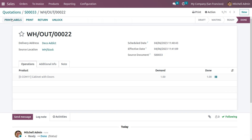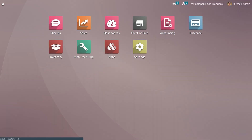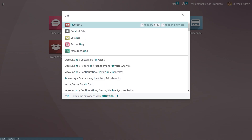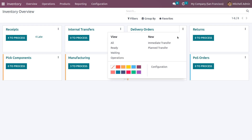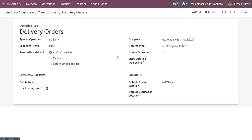Set the quantities and click validate to complete the delivery. Now back in the inventory module, choose the delivery orders operation type and click configuration.